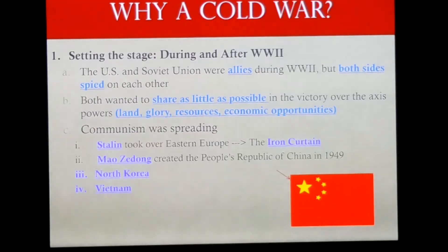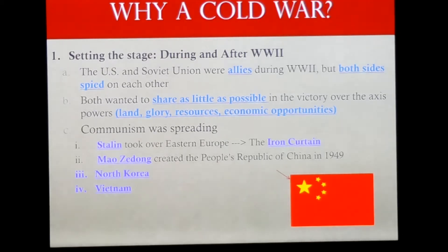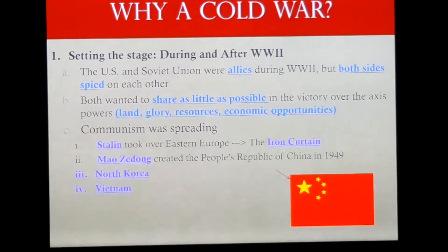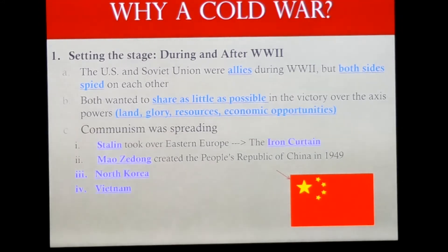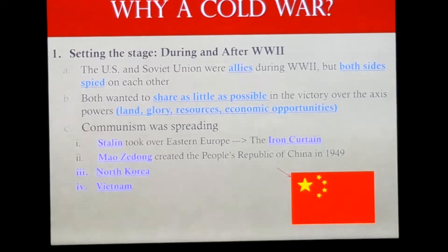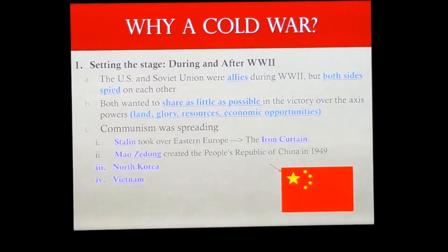The United States and the Soviet Union were allies during World War II, but both sides spied on each other heavily during that time — the Soviets with much better results than us. That's part of the reason they got the nuclear bomb so quickly after we created it. Both sides also wanted to share as little as possible of the victory over the Axis powers: land, glory, resources, and economic opportunities.